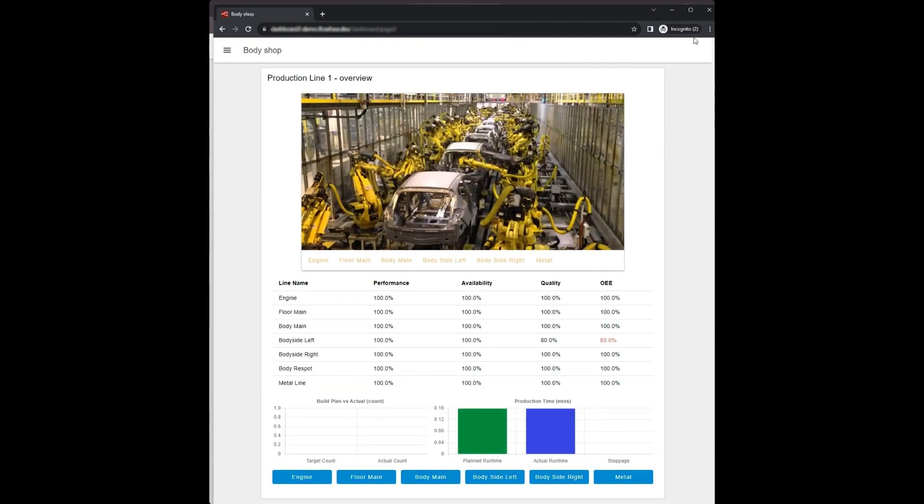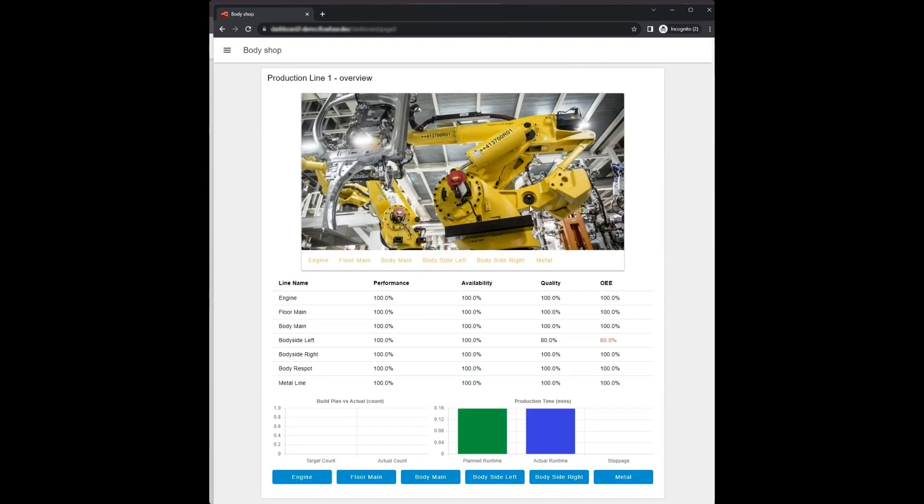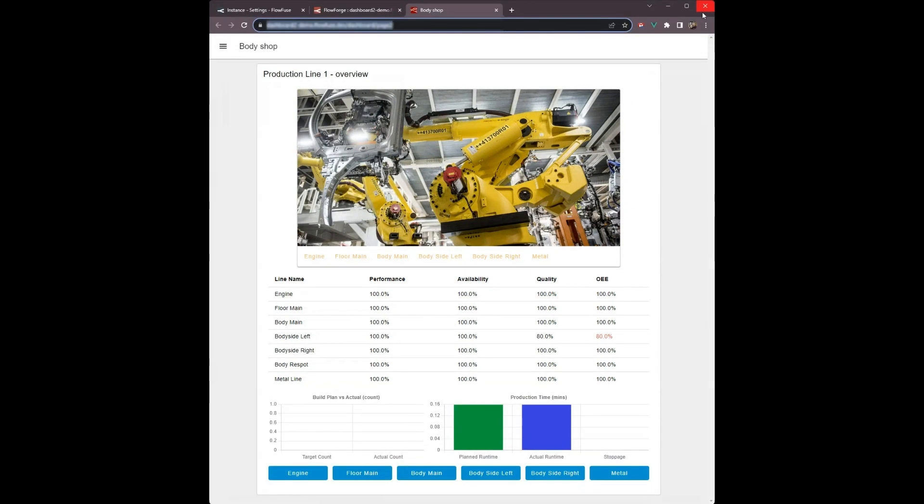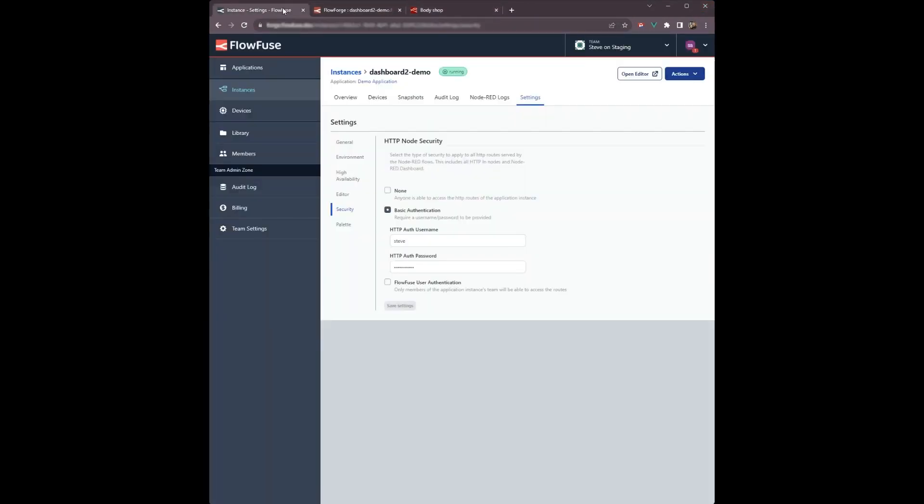FlowFuse also lets you protect the dashboard with SSO. Head back to the security settings, click FlowFuse user authentication, click save and restart the instance.